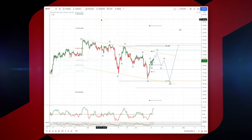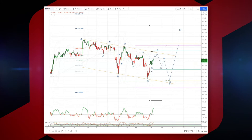Welcome traders to another intraday wave analysis session with me Patrick. I want to revisit the Sterling Yen on the 4-hour time frame.